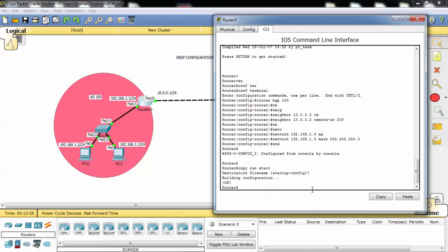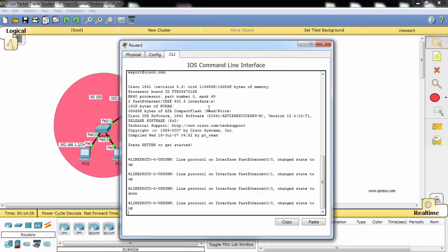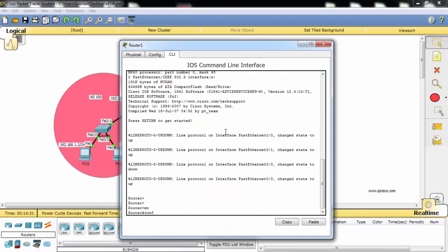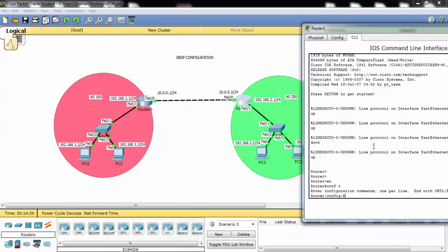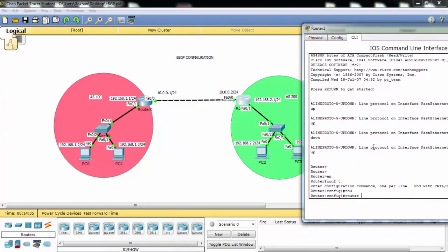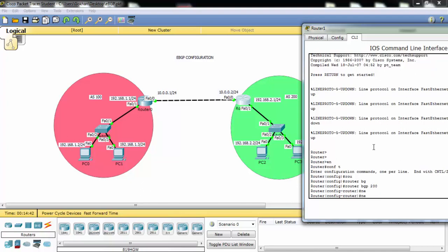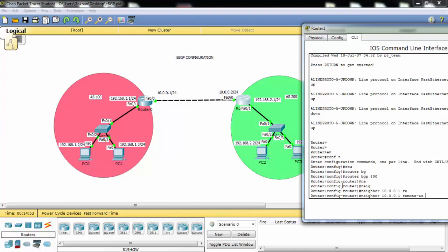Now router 0 is okay and let's configure router 1 for eBGP. Here our autonomous system number is 200. And our neighbor is here 10.0.0.1. And its autonomous system number is 100.